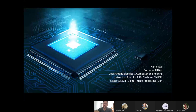My name is Ege Ilhan and my department is electrical and computer engineering. I graduated from Antalya Bilim University in 2019. Today I'm going to talk about digital image processing — image restoration.